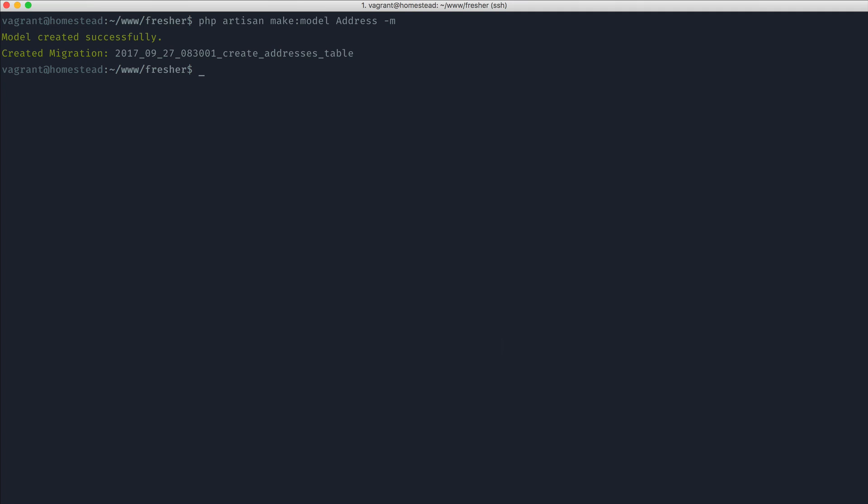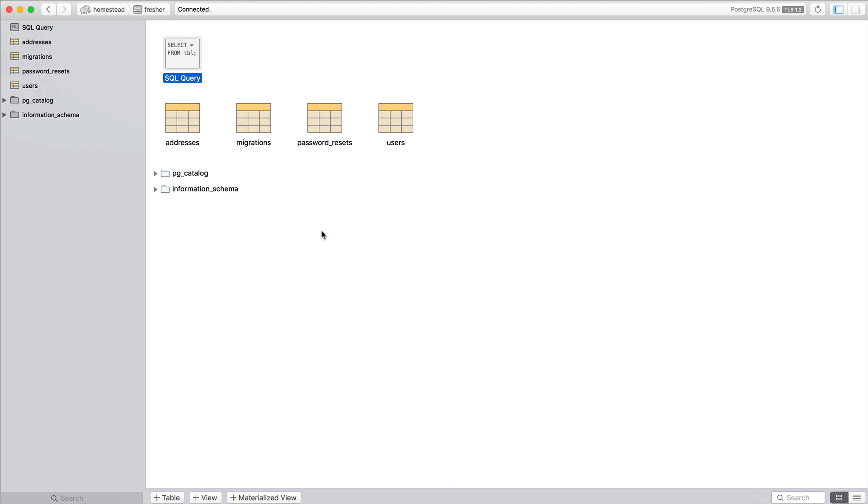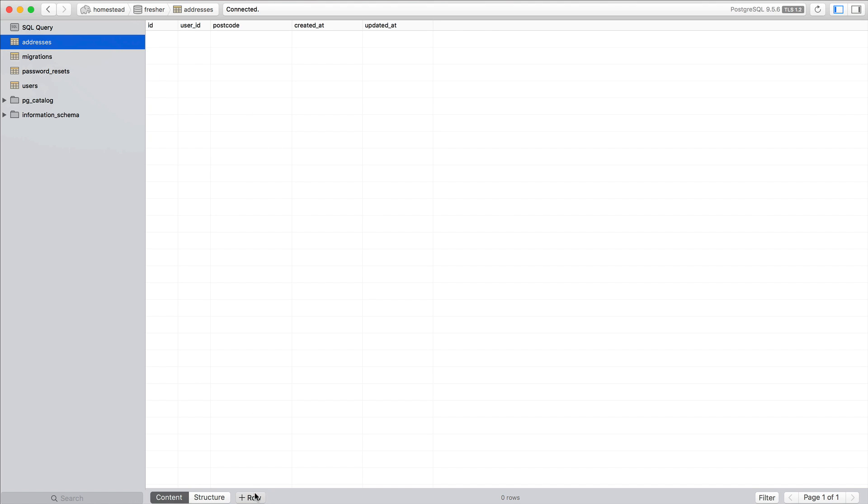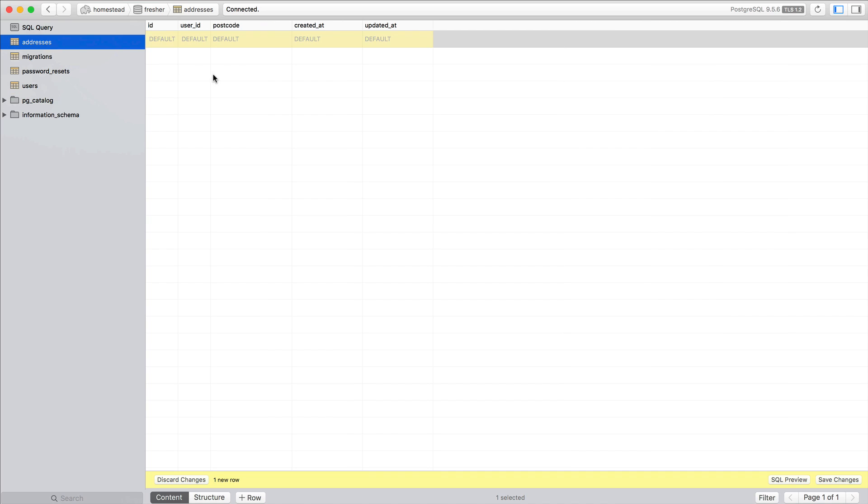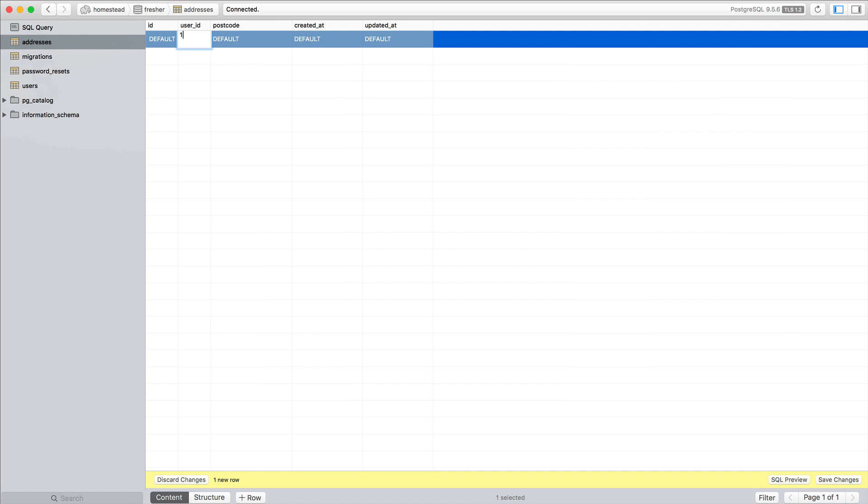Let's go ahead and migrate this. So PHP Artisan migrate. And what I'm going to do is I'm going to fill in a user address immediately. So the user I have here has an ID of one. So let's go ahead and fill this in.